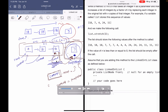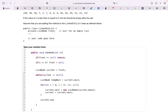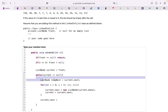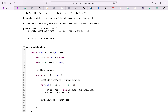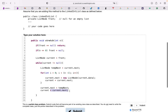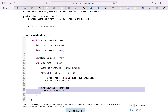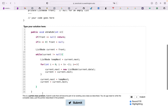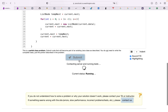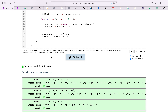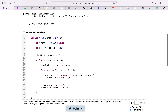We set current.next equal to tempNext to create the link, and then current equals current.next to advance current to that original next node — which was 7. If current.next happens to be null at this point, we won't re-enter the while loop. Let's run it — it worked! I hope that made sense, see you guys in the next video.